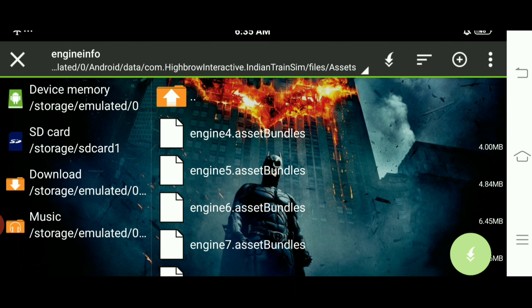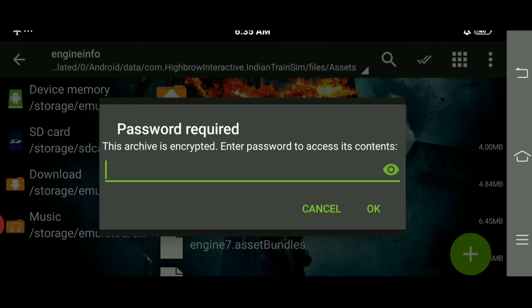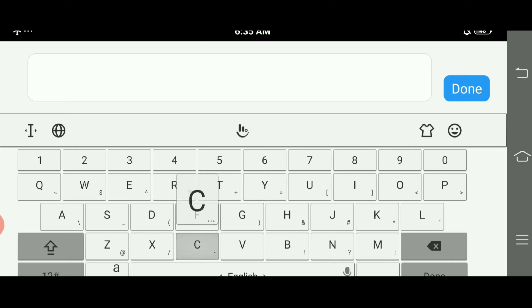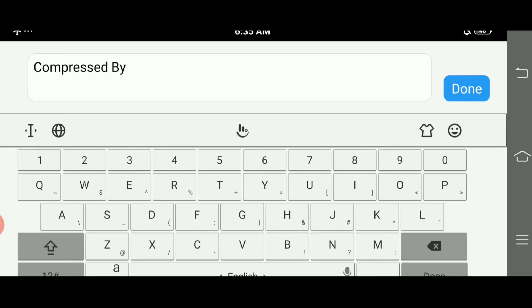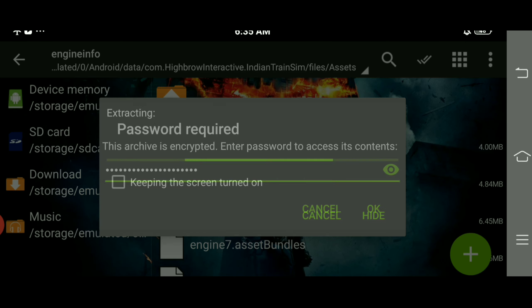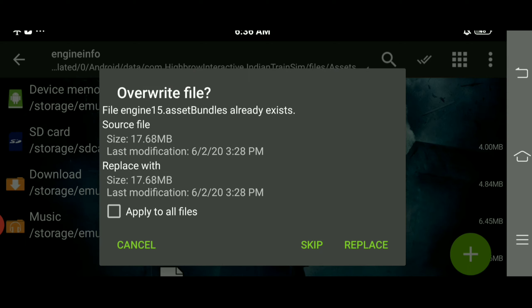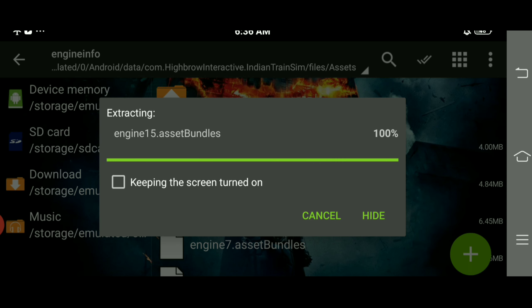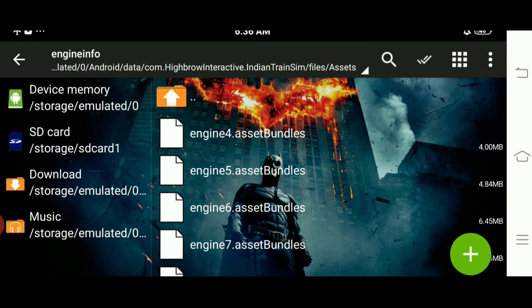और यहाँ आपको इसे extract कर लेनी है। यह password पूछेगा और password है: 'compressed by evident'। तो उसे extract कर लो guys। इसके बाद यह replace का permission माँगेगा, तो इसे दे दीजिए replace का permission। और guys, आपने successfully install कर लिया है इस mod pack को। अब अगर आपने recent tabs में ITS को रखा है तो उसे close करके restart कर लो, और आपका mod perfectly चलने लगेगा।